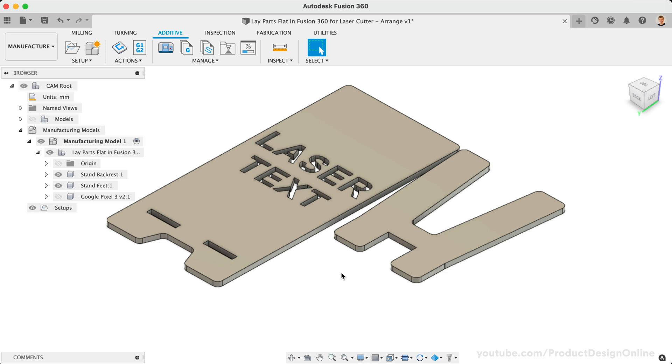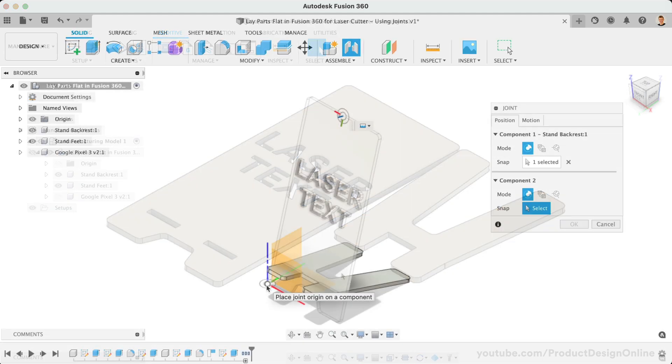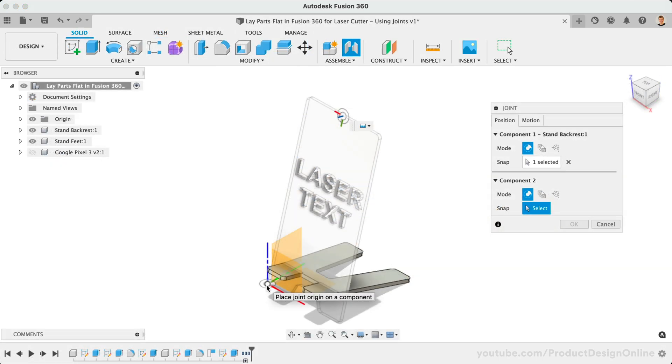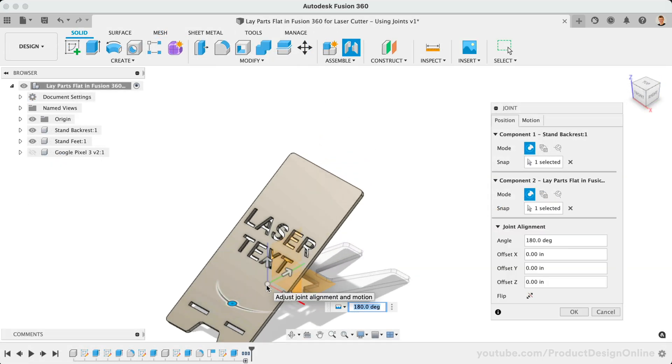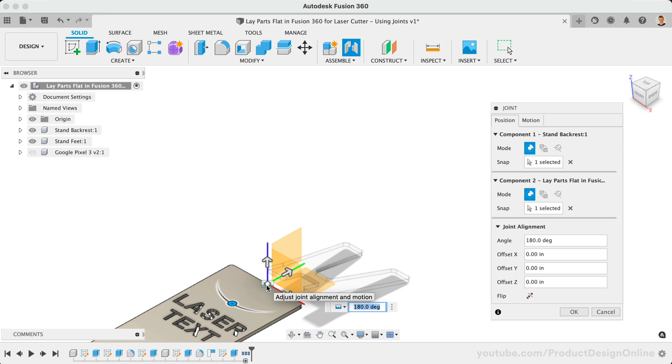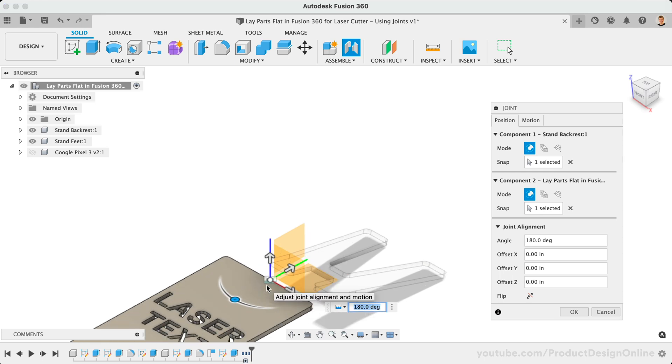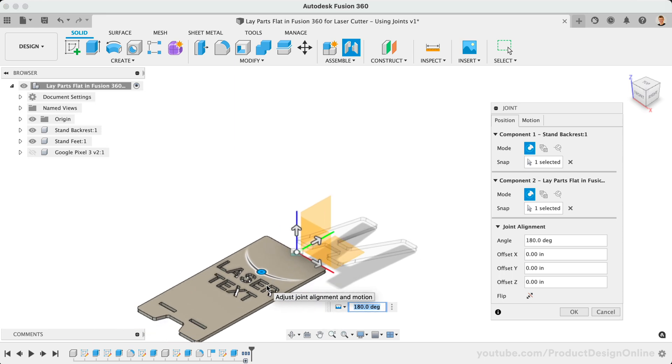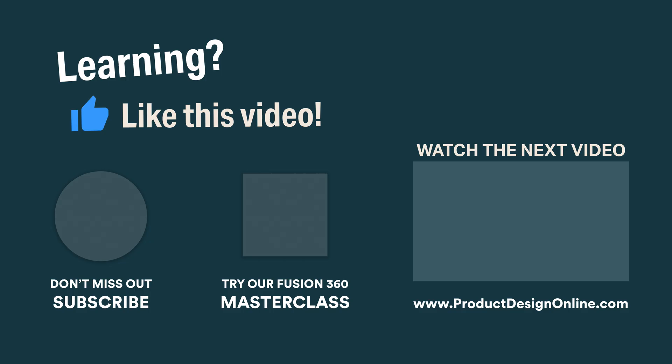To summarize, we looked at using the Arrange feature to lay parts flat for laser cutting. If you do not have access to the Arrange feature, you can utilize one of the third-party add-ins to access similar workflows. In the next lesson, we'll take a look at the third method, which is to use Fusion 360 joints to reposition components.